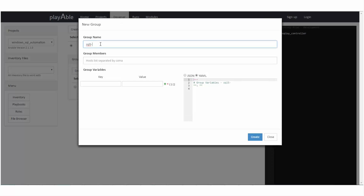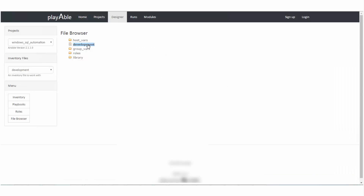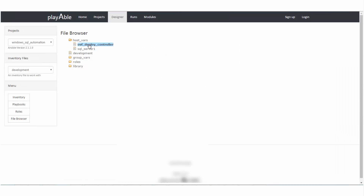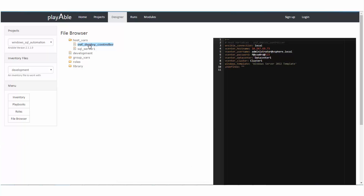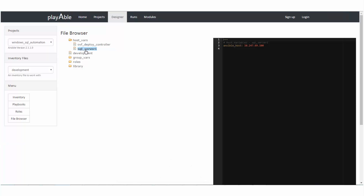Similarly, create groups and add hosts to them. The file browser lets you browse the folder structure and files. As you can see, a folder structure is created for the project as per Ansible best practices, and necessary files for group and host variables are created accordingly.